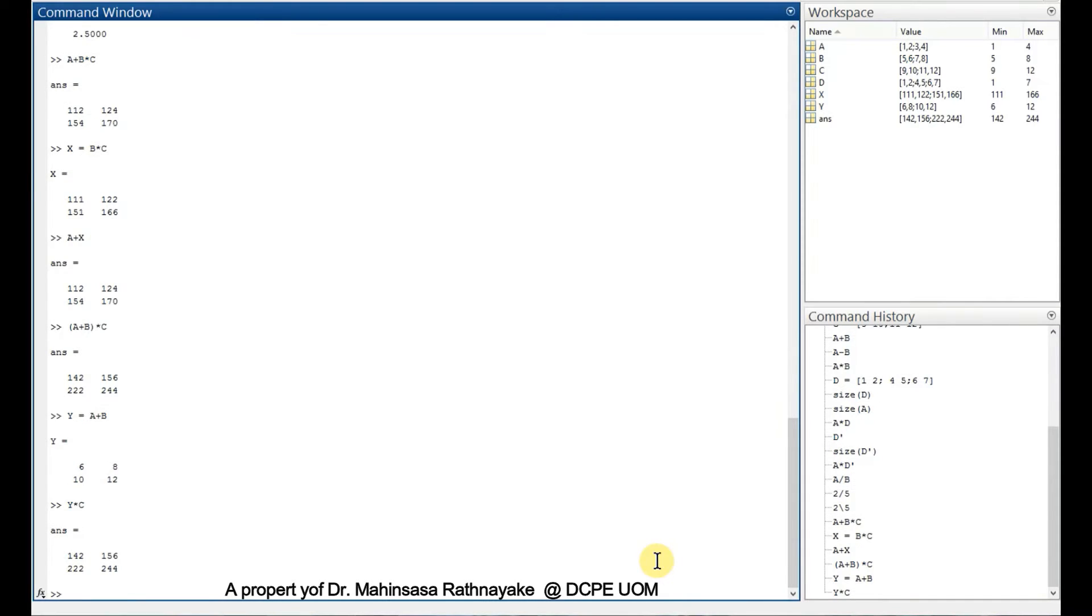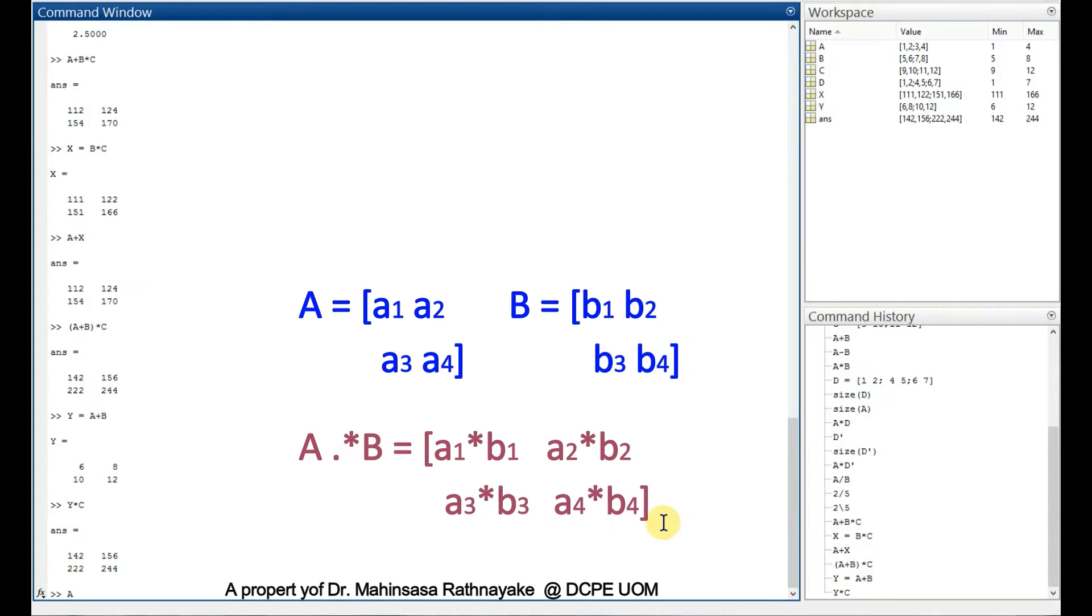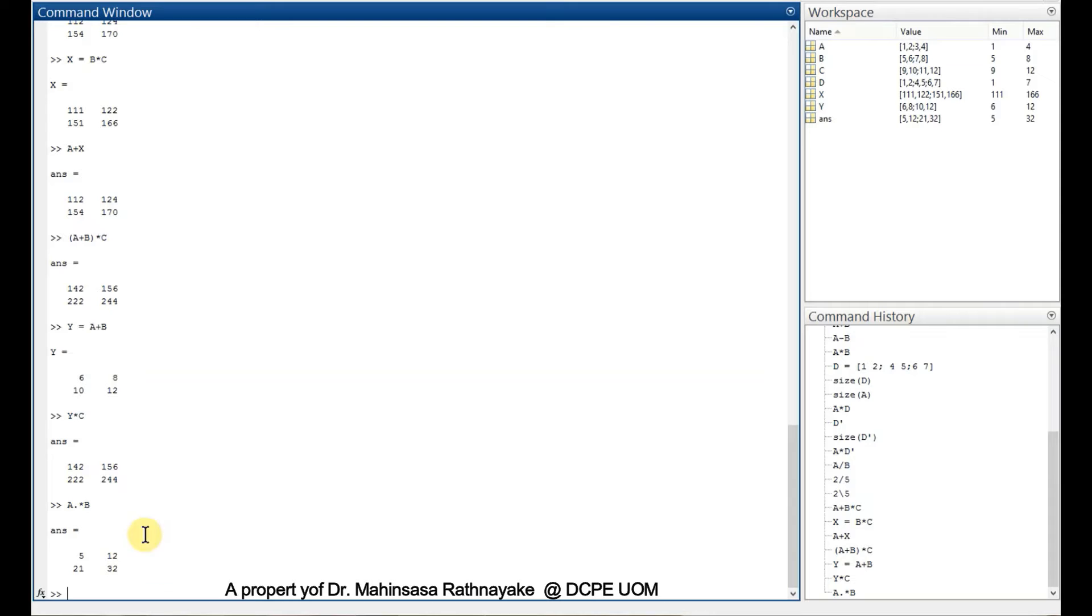In MATLAB coding, we may need the element by element multiplication sometimes in a matrix. We can do it by just typing a dot, as A dot asterisk B. We get each element in a matrix multiplied by the corresponding element in the other matrix. This can be performed for divisions also.